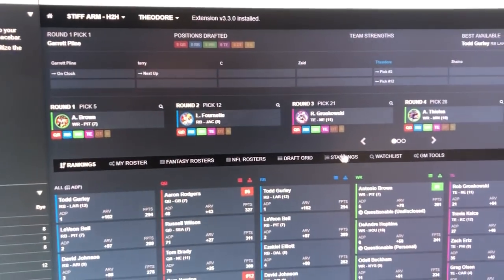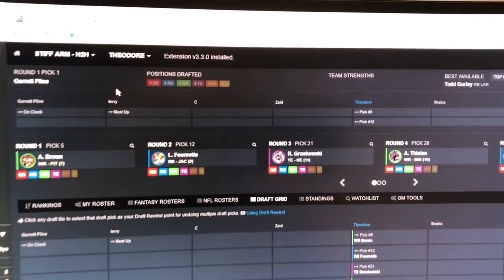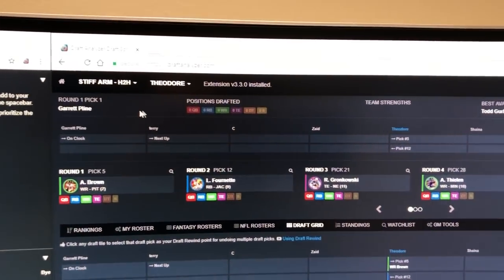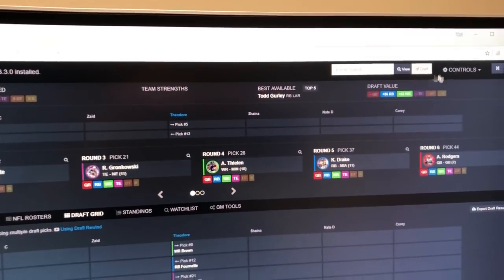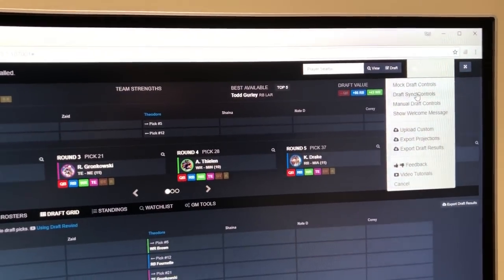We'll go over to the draft analyzer. No draft picks have been brought over yet because we haven't turned draft sync on. Boom, we'll go to controls, draft sync.